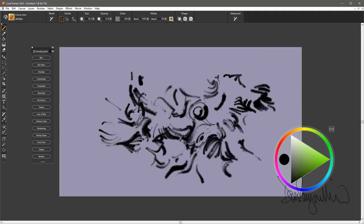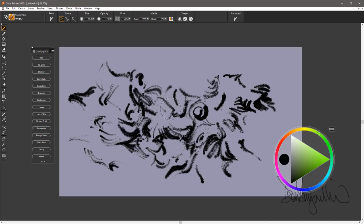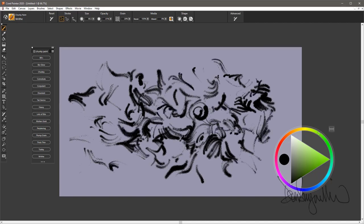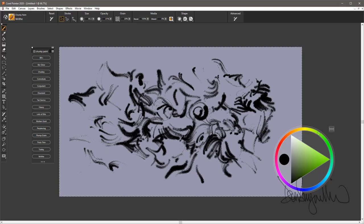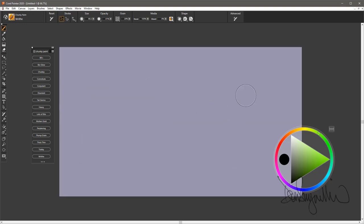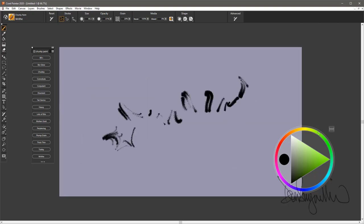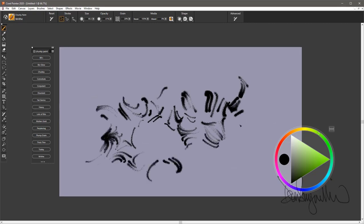So these are the 15 brushes in the chunky paint pack. Great brushes, since you can kind of not be locked into a preconceived idea on how to use them. It's open to your imagination. It is the chunky paint pack.